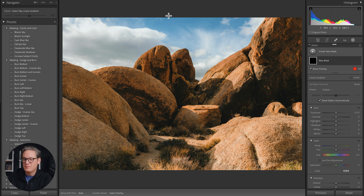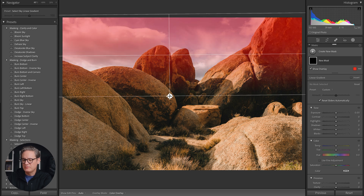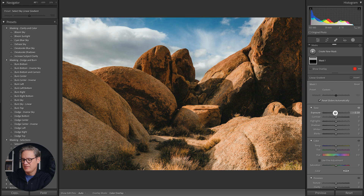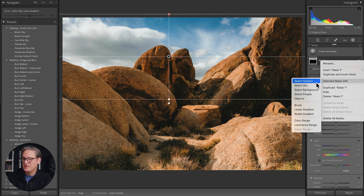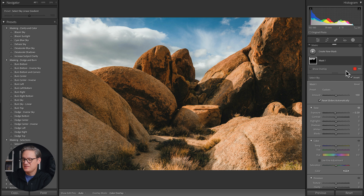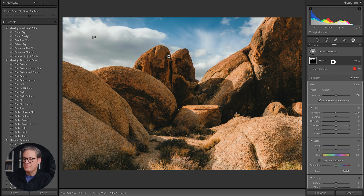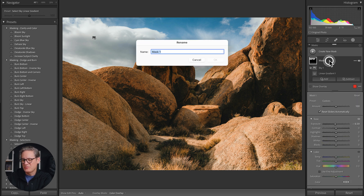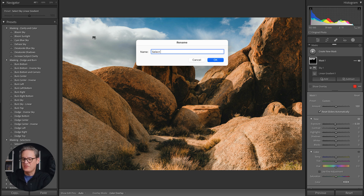First, you want to create your mask — let me draw a quick linear gradient up here, do a little bit of darkening, and I'll intersect this with the sky so we're only applying it to the sky. There's our simple little mask. I recommend double-clicking on your mask and giving it a name so you can reference it later — let's call this 'Select Sky Gradient Dark' or something like that.